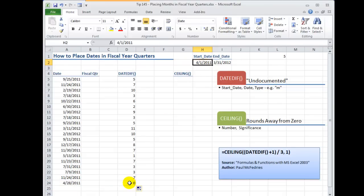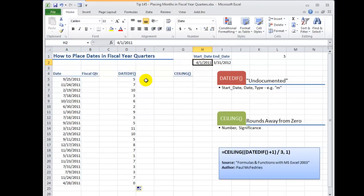Now that's going to cause a problem when it comes to placing them in quarters. And until I did this exercise I really couldn't understand McFedry's logic of saying what you have to do is take the result of DATEDIF and add one to it. So let's do that.